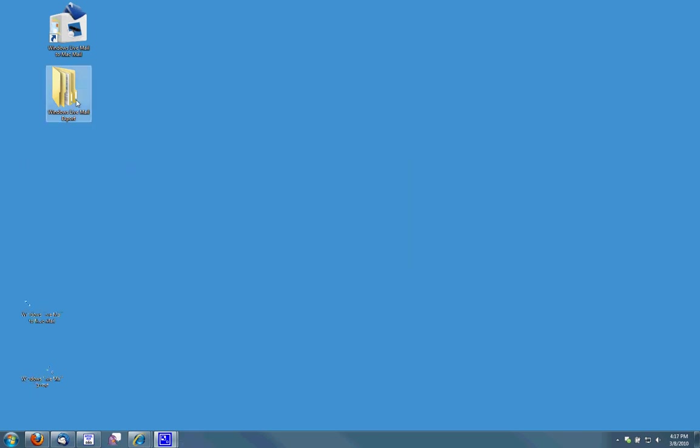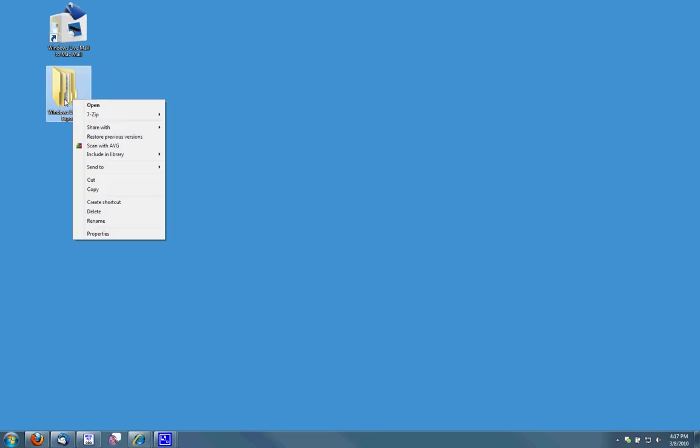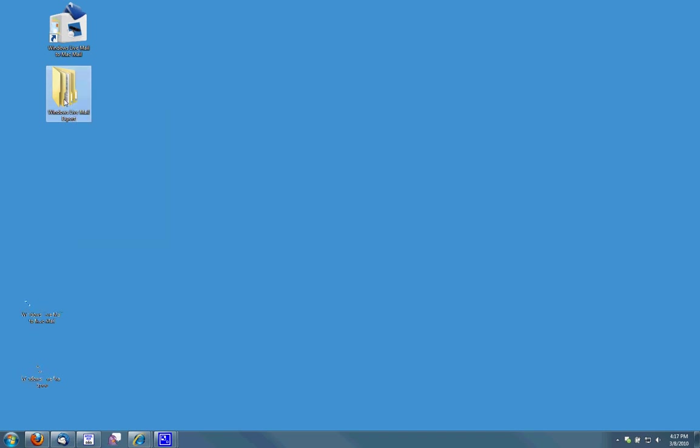And what we do now is we'll take the Windows Live Mail export folder and we'll move this on a USB or CD to the Mac desktop. So go ahead and copy it, cut it or paste it and move it to the Mac Mail desktop.